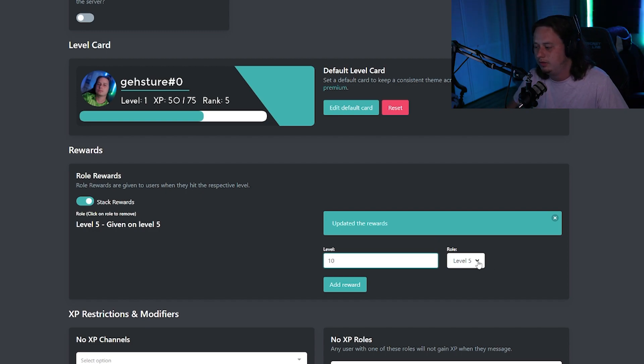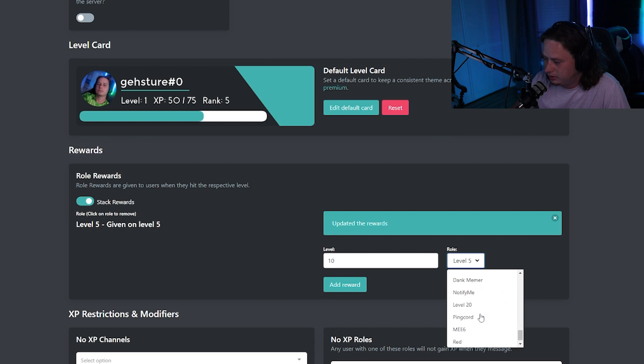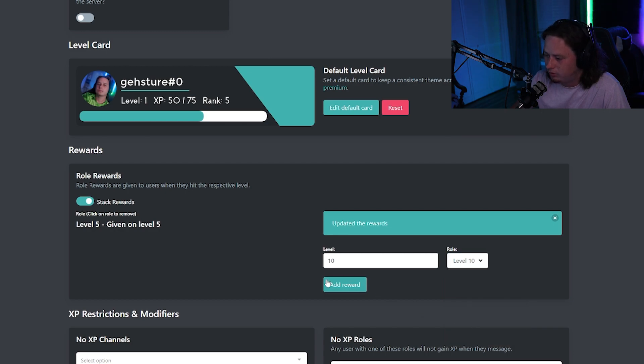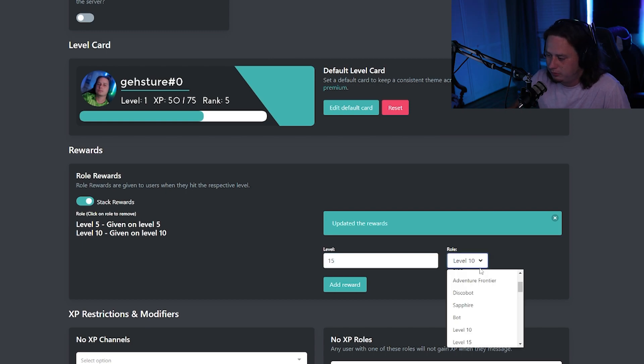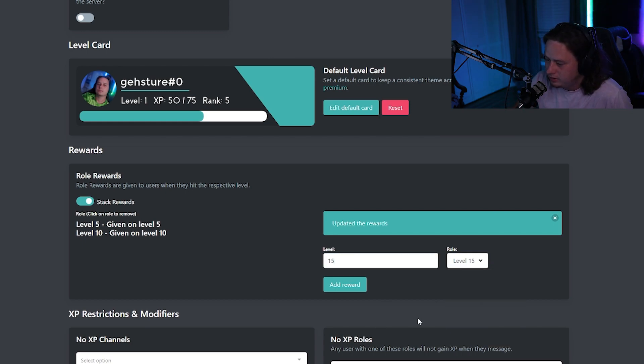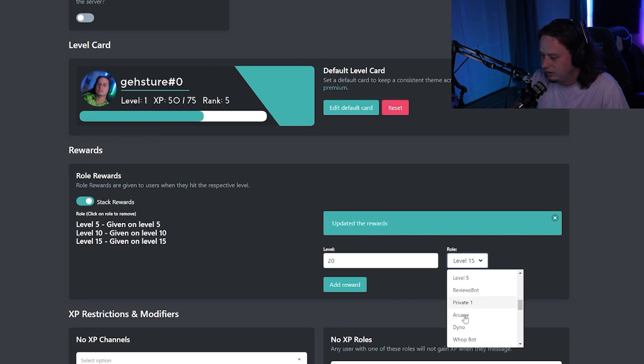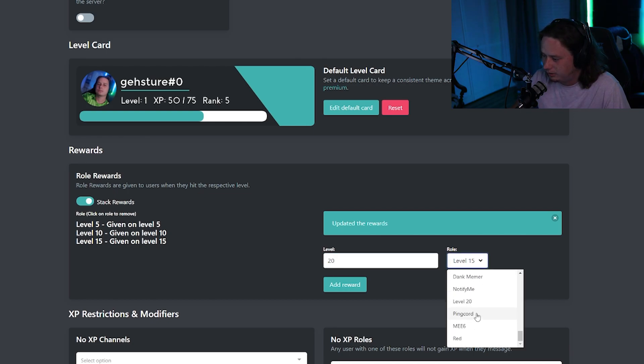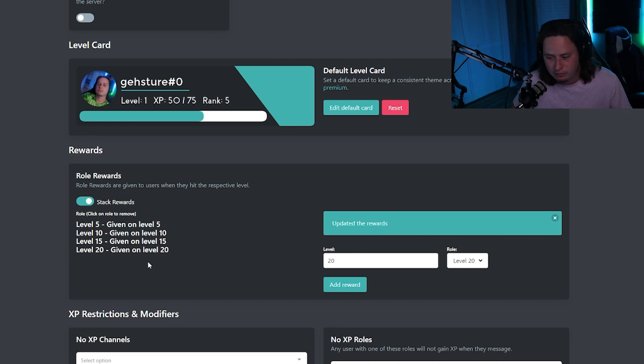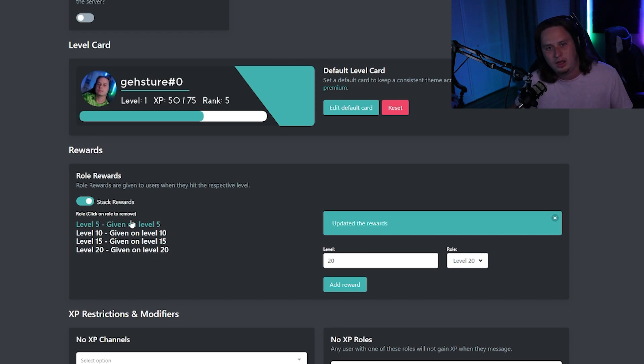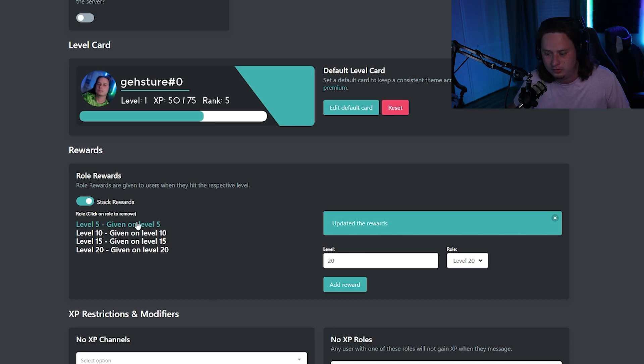So we're going to do the same thing for level 10. We're going to type in the number 10 for the level, and we're going to find our level 10 role right there. We're going to add it. We're going to do the same for level 15. And then lastly, we will do the same for level 20. I think that's all the way here at the bottom. It is, so cool. Now we've got four different level roles that'll be automatically given whenever a user gets enough experience.